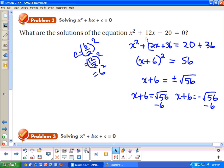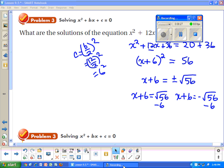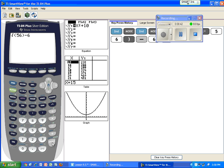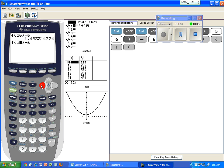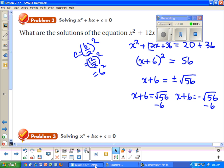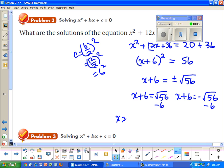Using the calculator — remember we want the square root of 56 minus 6, make sure you put the parentheses in. One solution is about 1.5. Then change to the negative square root of 56 minus 6 for the other solution, which is about negative 13.5. So x is about 1.5 and x is about negative 13.